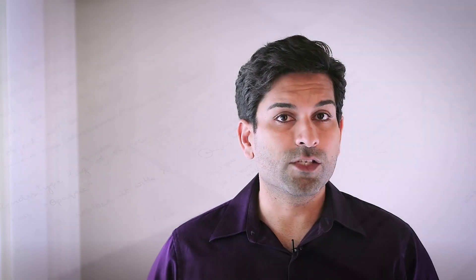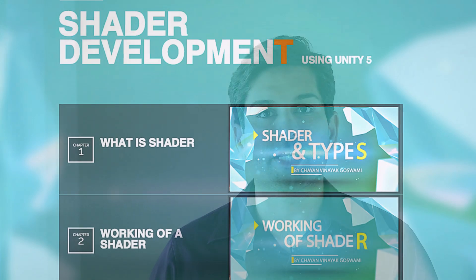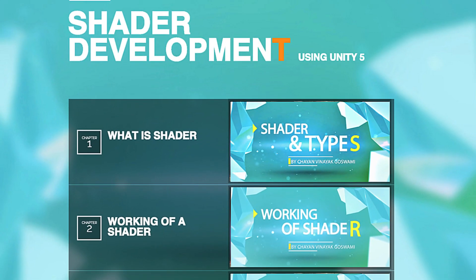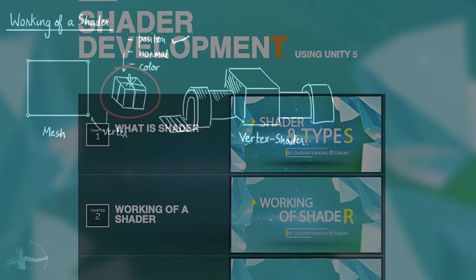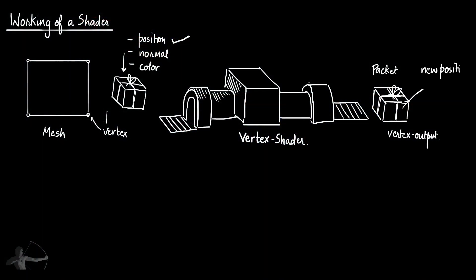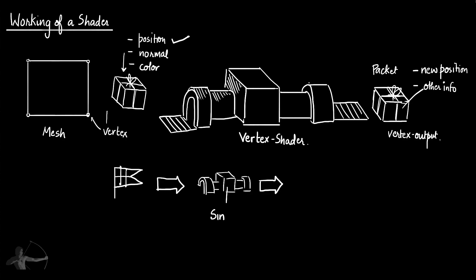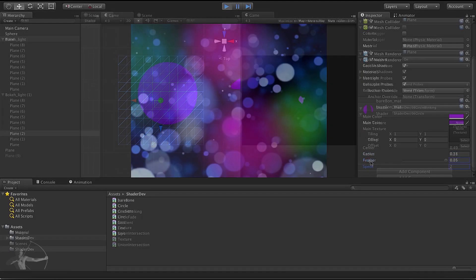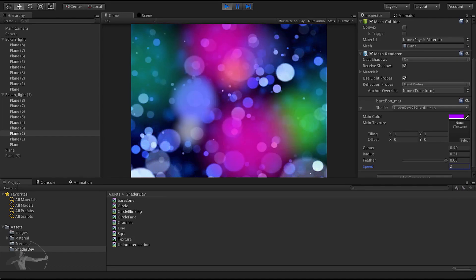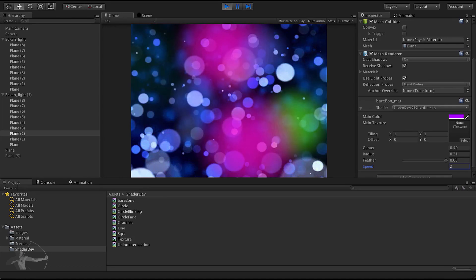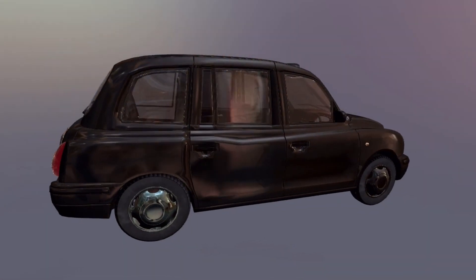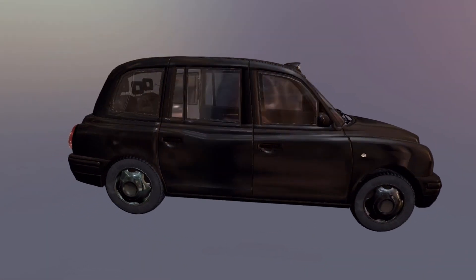In this series we will begin with the very basics of shader development: what is a shader, what are its components, how it is executed by the hardware, what is the rendering pipeline and what does it look like. Then we will move towards further concepts like pattern creation, animations in shaders, and then we will explore the whole world of lighting in shaders.